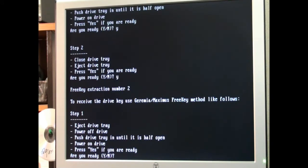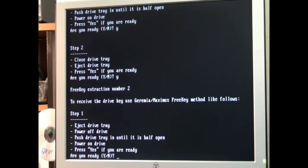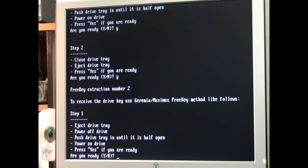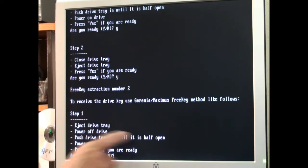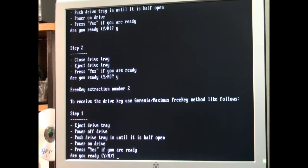Now we're doing extraction number two to receive the drive key. Free key method like follows. Eject the drive tray. Power off. Push the drive half in. So it's ejected now. I'm going to cut the power off. I'm going to close the tray halfway. A little more than half. Power it back on. So now we are half open in an on state. Press Y for yes. Hit enter.